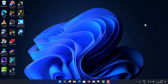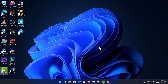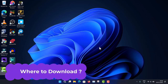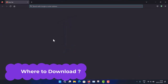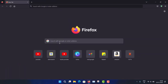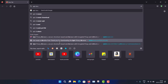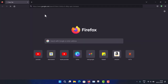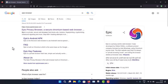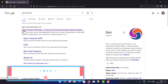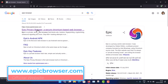We are on a Windows 11 machine — this is Windows 11 22H2 version. First of all, you need to know where to download Epic Browser. I'm going to another browser, Firefox, and typing 'Epic Browser' in the search bar. Then go to epicbrowser.com, which is the main website.